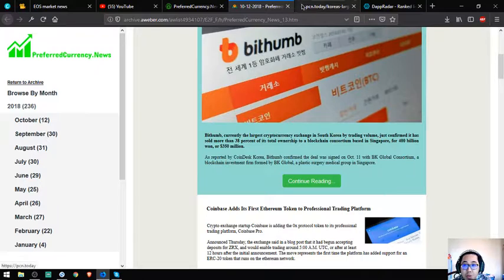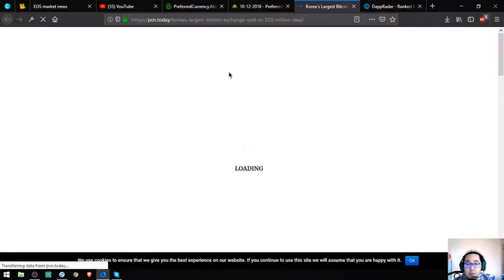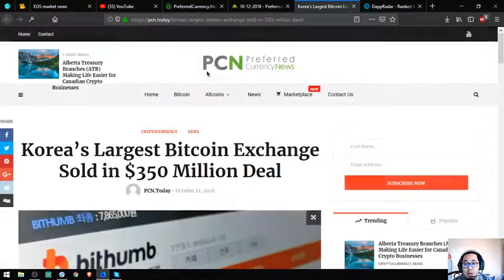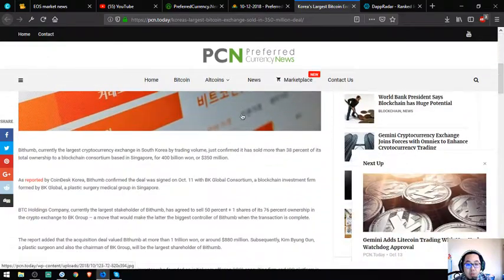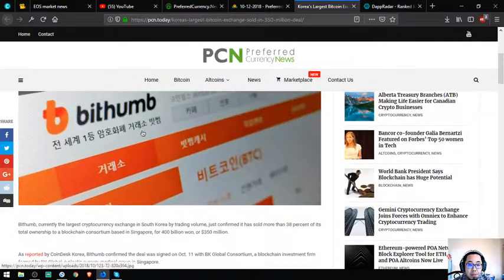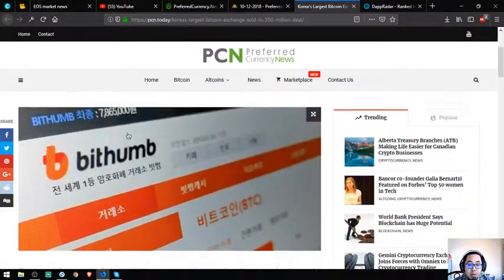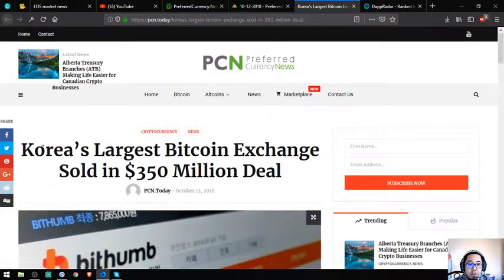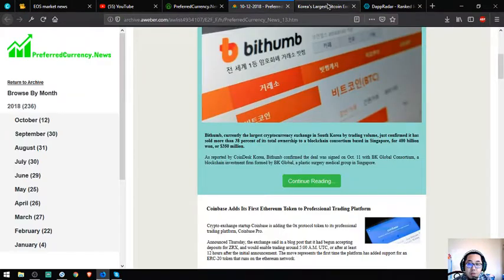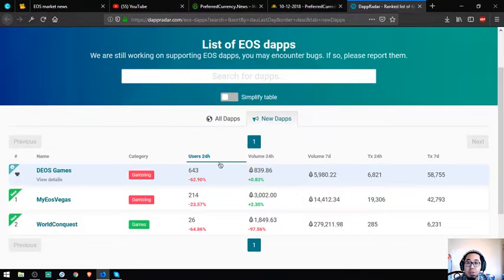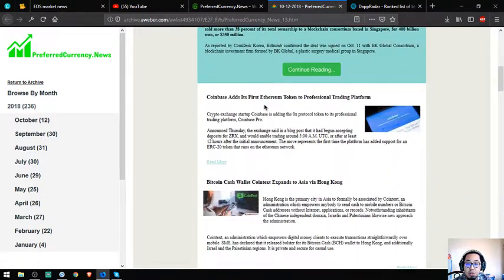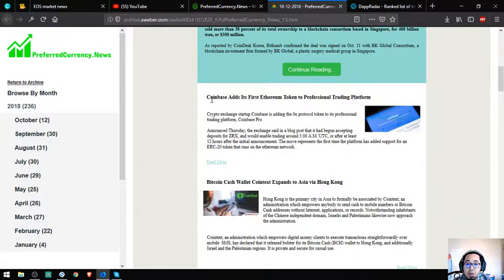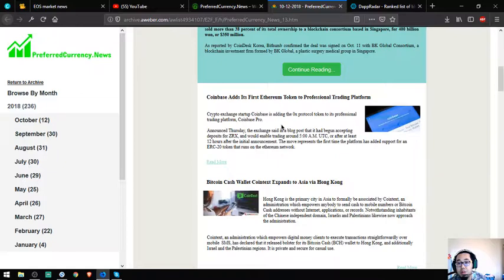It's also a very good website. I always visit this website because it gives me up-to-date cryptocurrency news. Let's go to the sub-stories. Coinbase adds its first Ethereum token to the professional trading platform - I think this is ZRX.